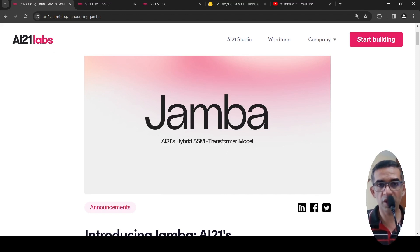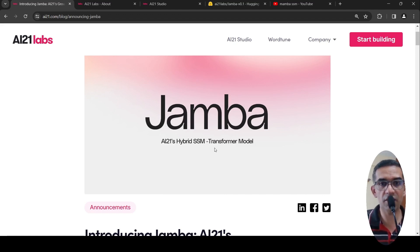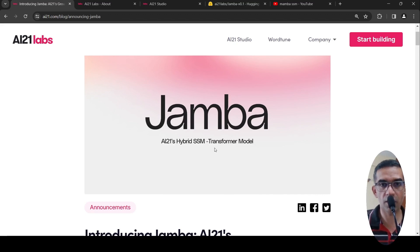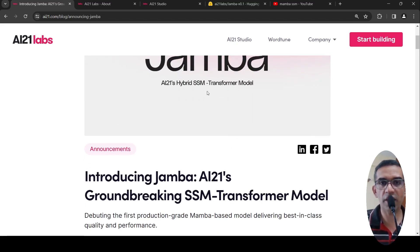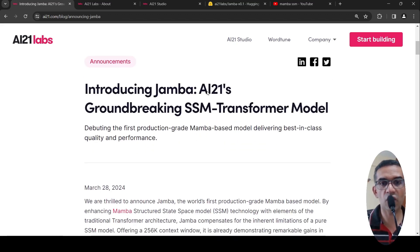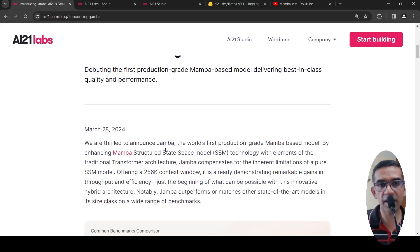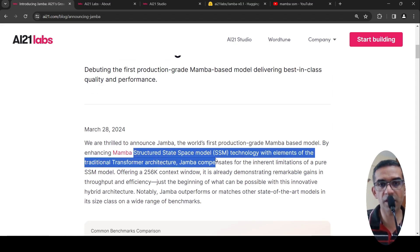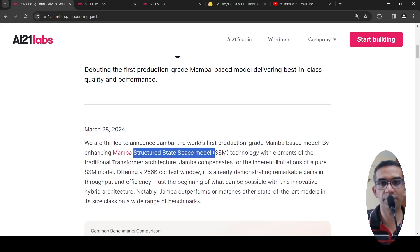There are two things here: something called an SSM and your transformer architecture. SSM stands for structured state space model.